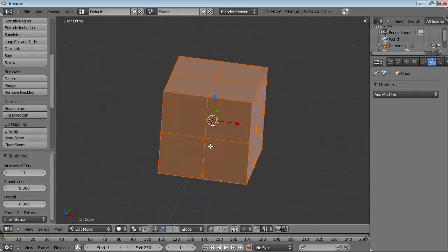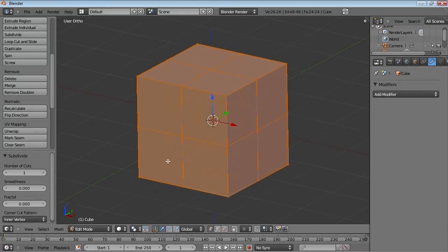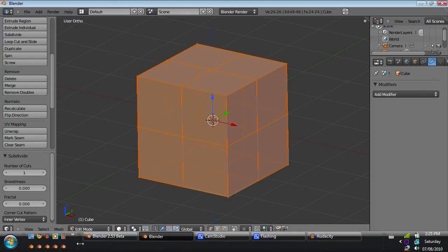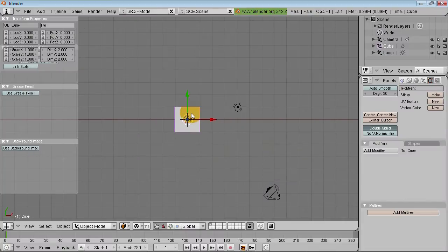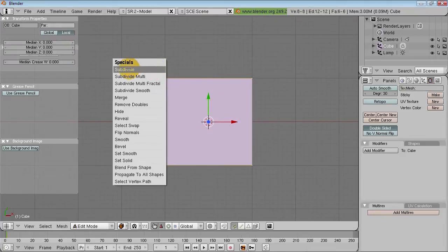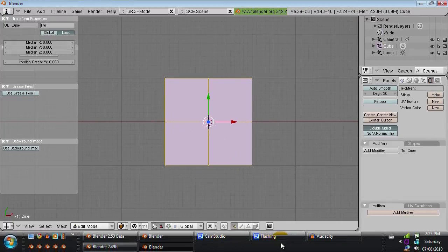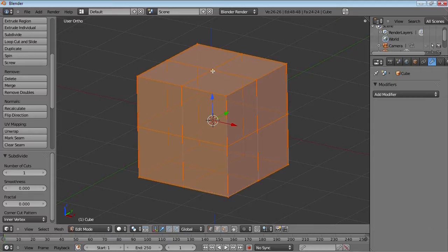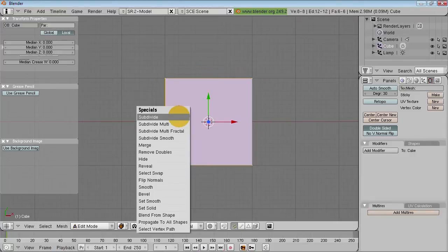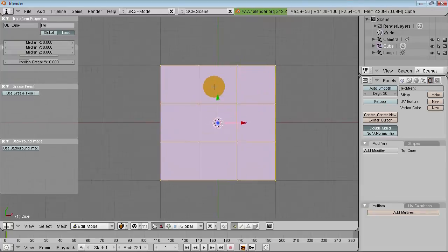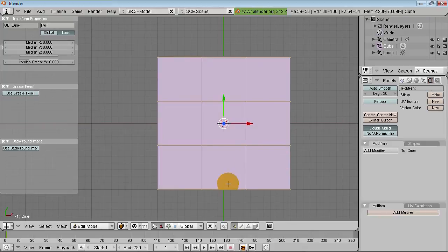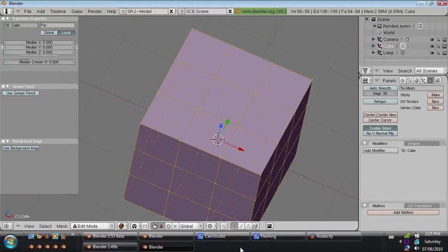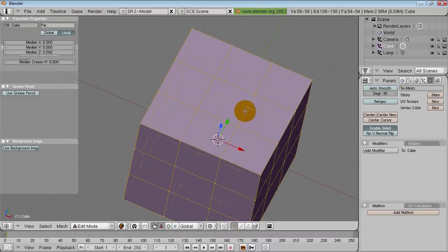That can be useful sometimes, but the real trick to this is the number of cuts. Now in 2.49, which loads up a lot faster than 2.53, when you subdivide you either have subdivide or subdivide multi. Now subdivide basically does what I just did - one subdivision. But you also have subdivide multi where you can choose the number of cuts you want to make. So in this case, two, you would get the same effect as if you had used two loop cuts on either axis, or actually either face.